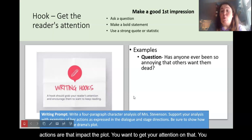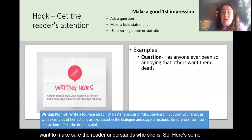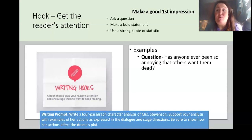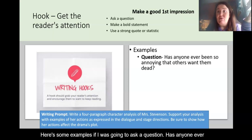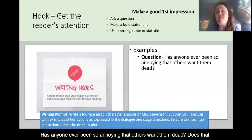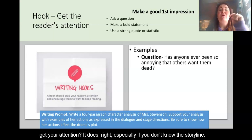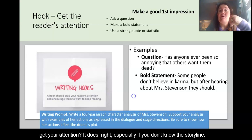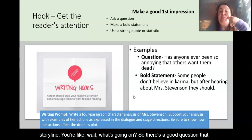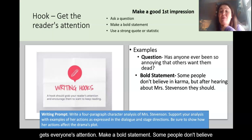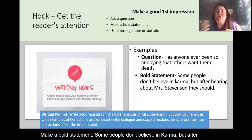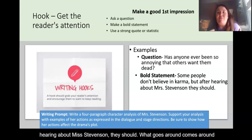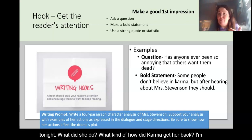Here are some examples. If I was going to ask a question: 'Has anyone ever been so annoying that others want them dead?' That gets your attention — especially if you don't know the storyline, you're wondering what's going on. For a bold statement: 'Some people don't believe in karma, but after hearing about Mrs. Stevenson, they should. What goes around comes around.' As the reader, I want to know what she did and how karma got her back. I'm hooked.